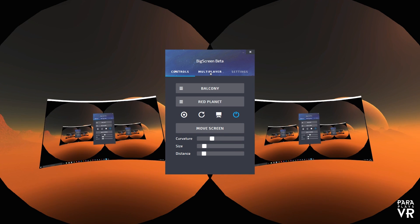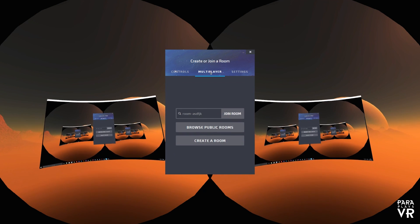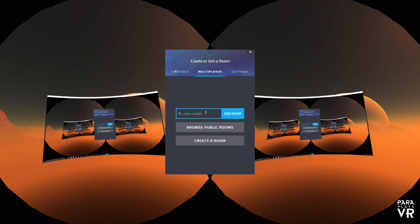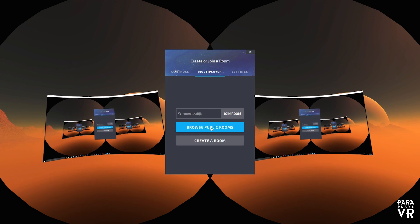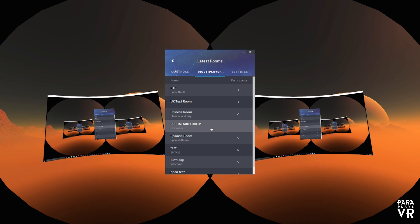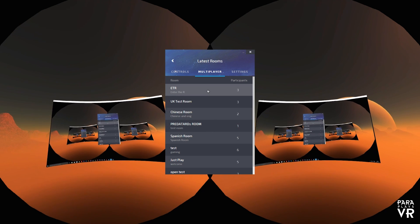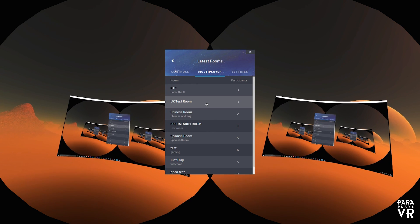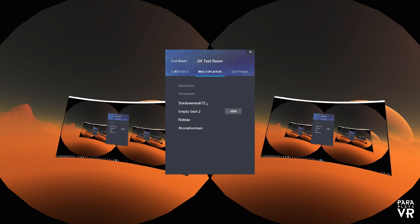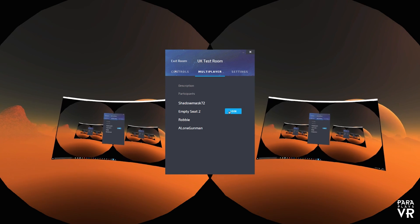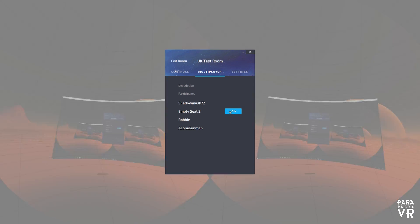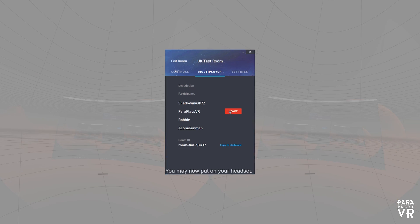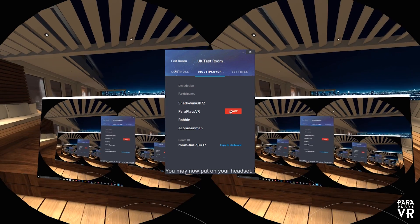But actually there are more features in this than just me sat here jibber-jabbering. You can share your desktop with up to five people. So here you can see these are public rooms. So I'm just going to pick a room now and click join. And there we go.